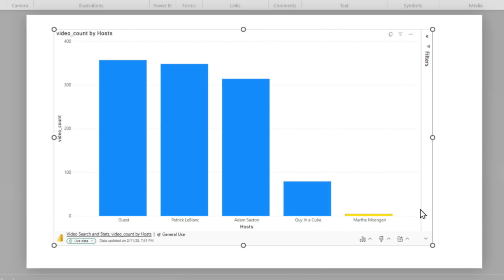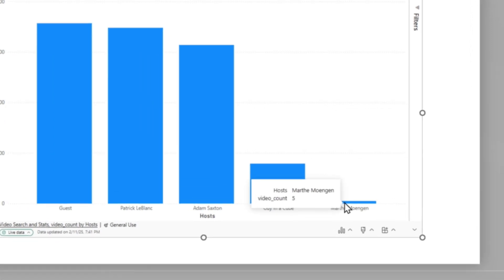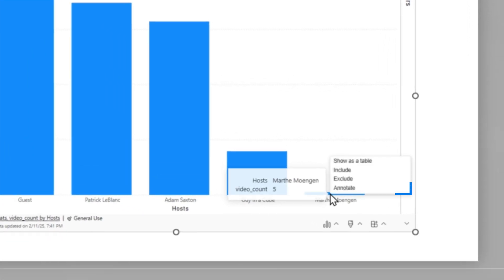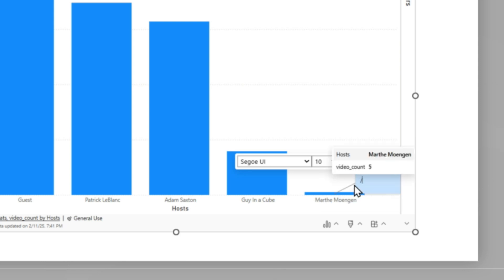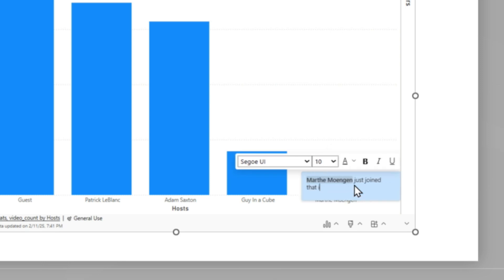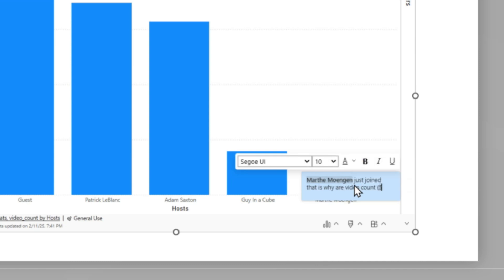And when someone looks at this, they're like, well, hey, why does Martha have such a low number of videos? Well, that's because Martha just joined. And so we can right-click and say we're going to annotate this. If you use the forward slash, it'll show you the columns and measures that are available in this visual, and you can actually use those. So if you use the forward slash and press Tab, Martha just joined, that is why her video count—and then I'm going to do the forward slash again so I can add the count—is so low, but she is on the rise.